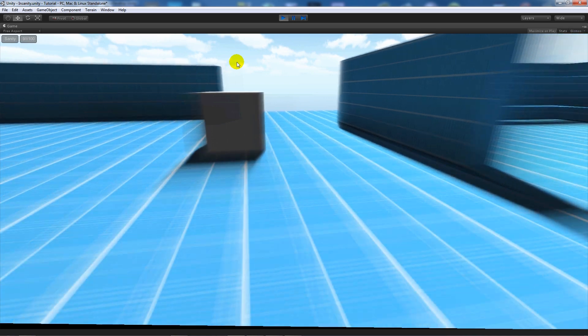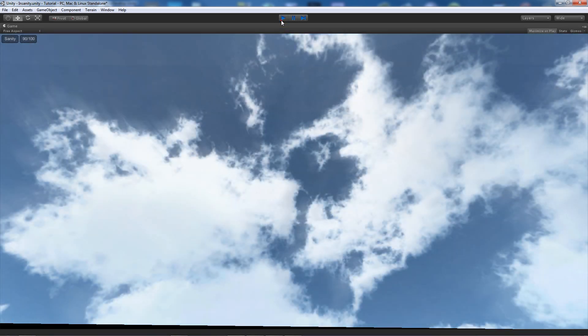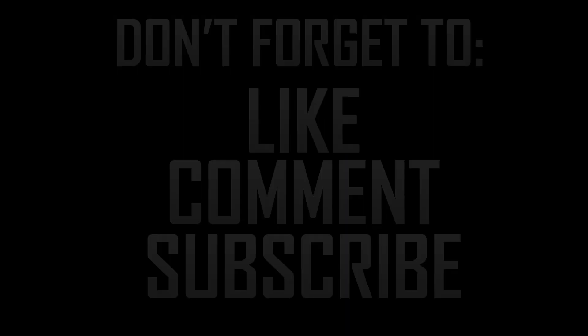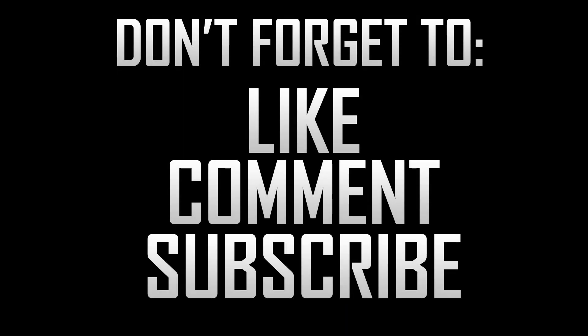So that was just the basics of creating when you look at an enemy, it makes your insanity increase more. If you like the tutorial don't forget to like, comment, and subscribe, and make sure you keep checking back because I'll be making part three of my horror series very soon. Cheers.